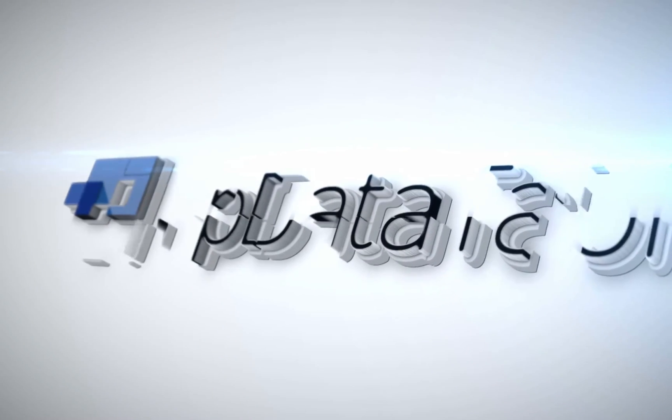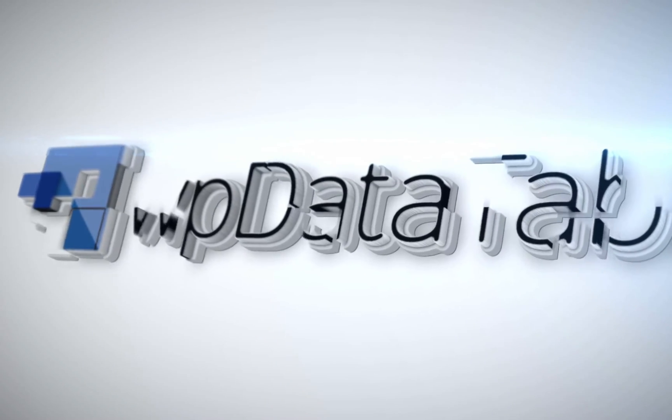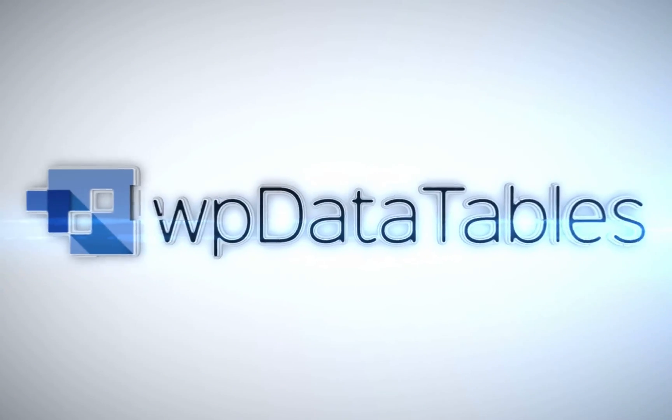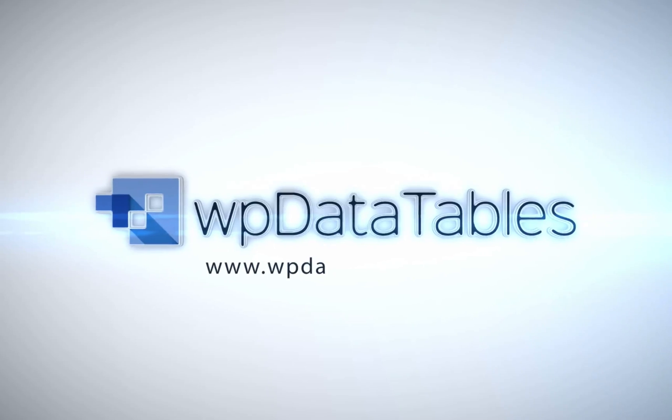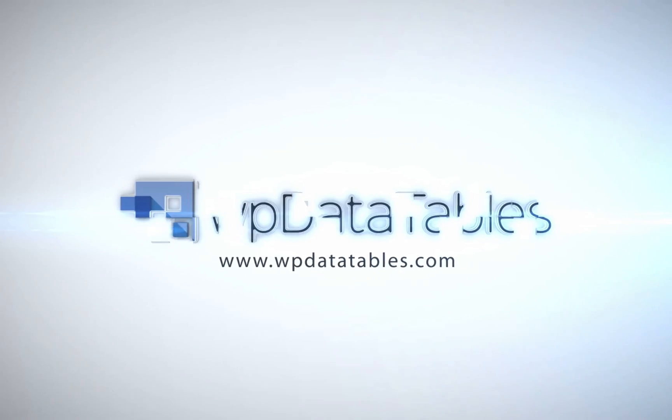WPDatatables. The easiest way to render interactive editable tables on your WordPress site. Purchase WPDatatables exclusively on CodeCanyon.